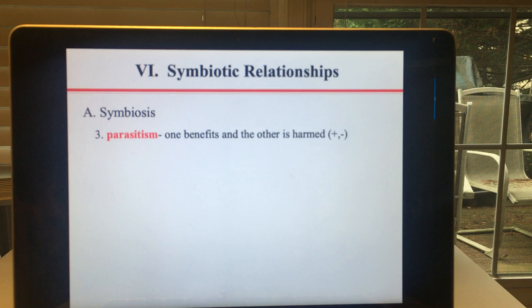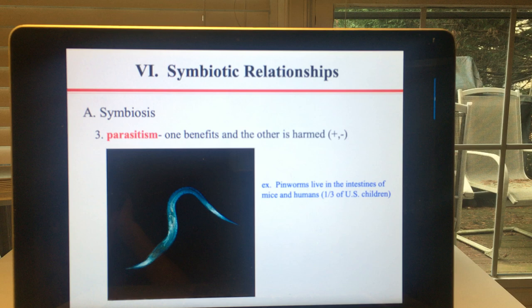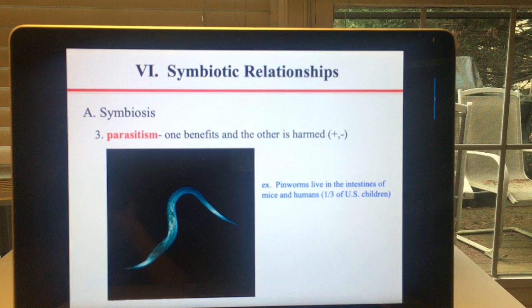The last type of symbiosis is parasitism, in which one organism benefits and the other is harmed. Pinworms are an example — they live in the intestines of mice and humans. About one third of US children will contract pinworms, but it's fairly easily treatable with a simple chewable medication that kills the pinworms without harming the child. These are contracted through fecal contamination, typically when small children play in sandboxes that animals have used. The best prevention is to get a lid for your sandbox and keep it covered when not in use.